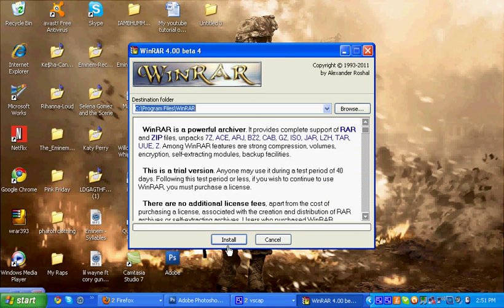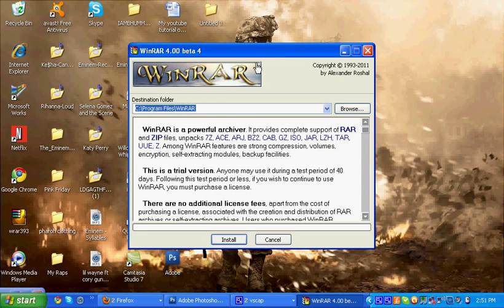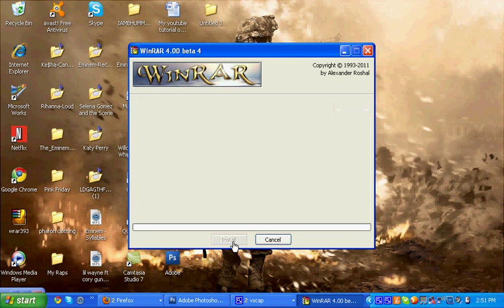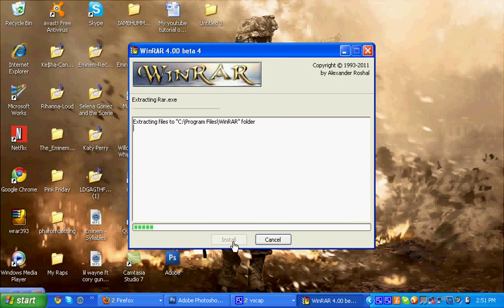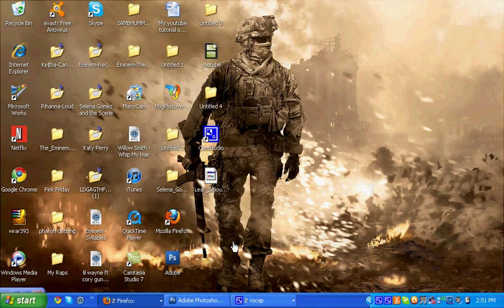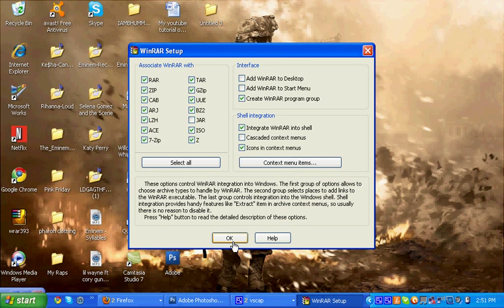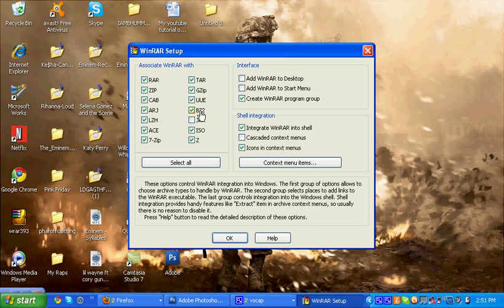Once you're in here it's going to open this little window right here. You're just going to have to click install. Don't unselect any of this because this might be really useful in the future if you want to download games for free on your PC or files or programs.